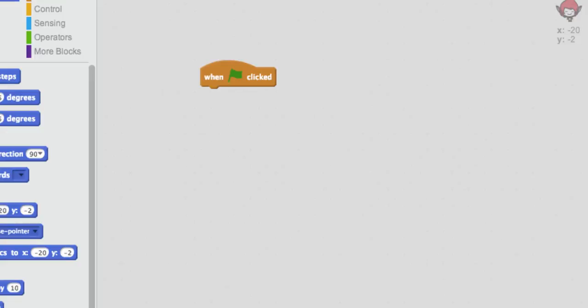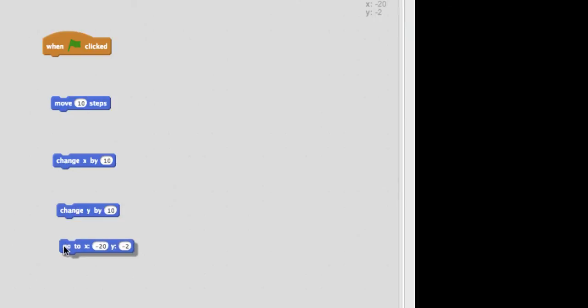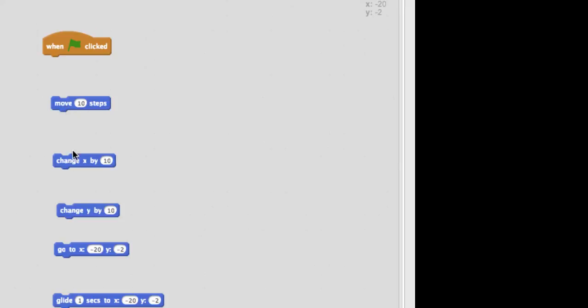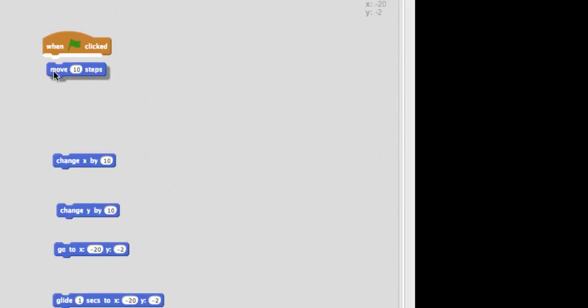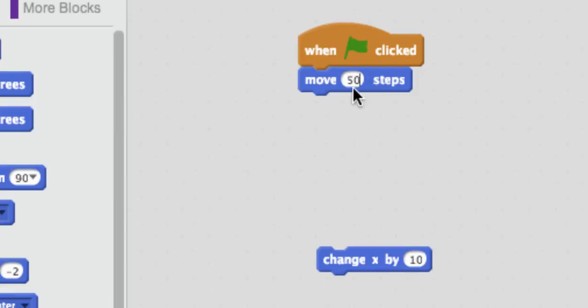So there are several different ways you can move. You can move in steps. You can change your x-coordinate or your y-coordinate separately. You can change those together, and you can also glide. So that's five different ways that you can move just in a straight line. So let's start with just the simple steps. So if we move 10 steps, that's actually not very much. So I'm going to actually change this to 50. So all of these where you see a little white circle are editable.